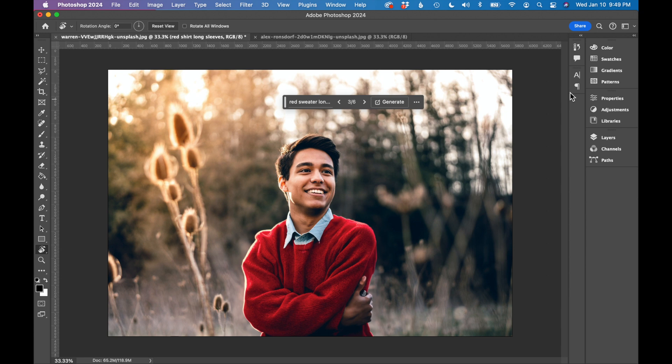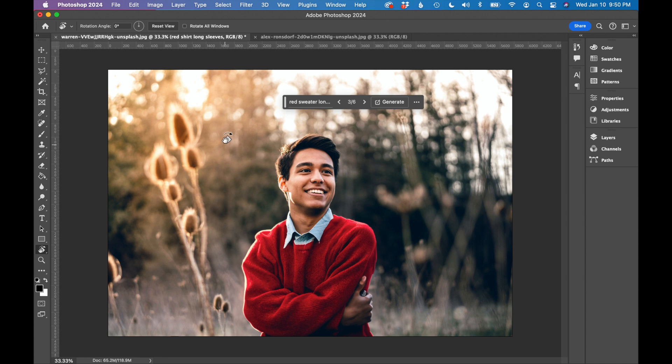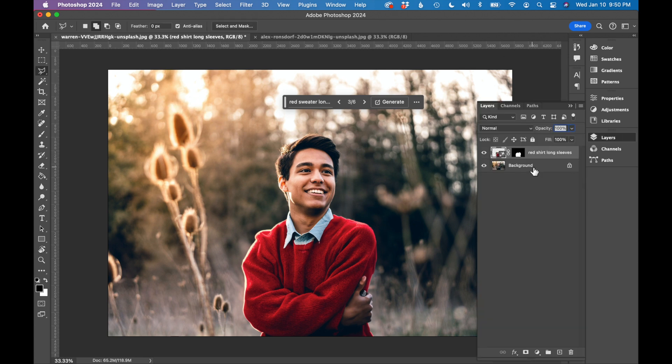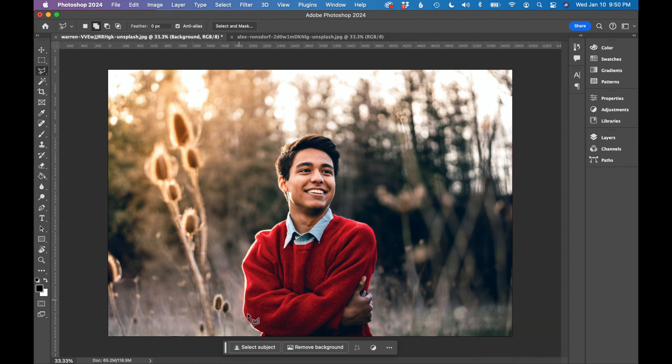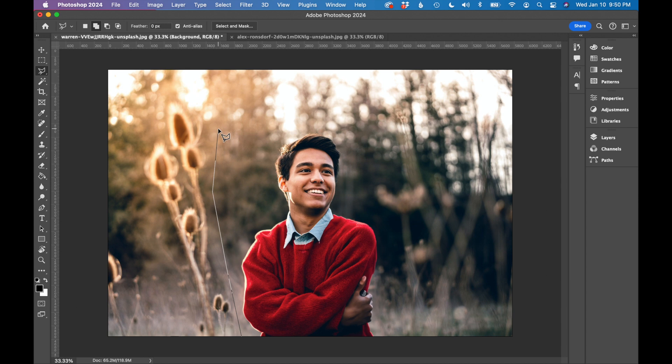Photoshop generative fill actually does an amazing job just removing things from photographs. In this photo, we are going to remove this plant that's kind of in the foreground here. It's a little distracting. Make sure I've got our background layer selected. I'm going to just select this plant. I'm going to start at the bottom. I'm going to select the whole thing.